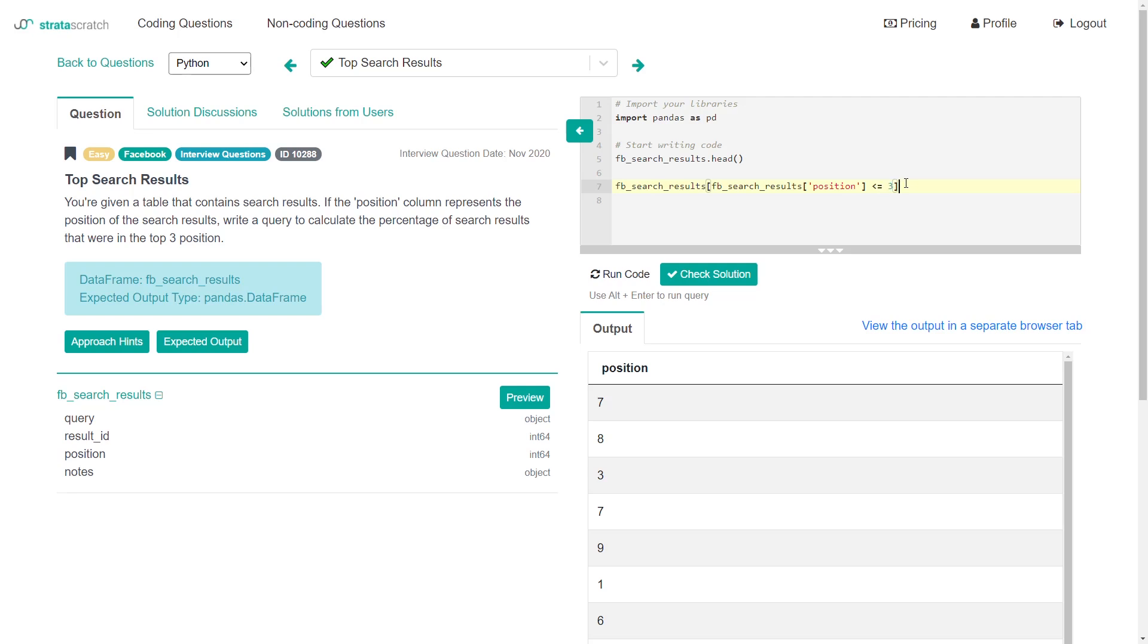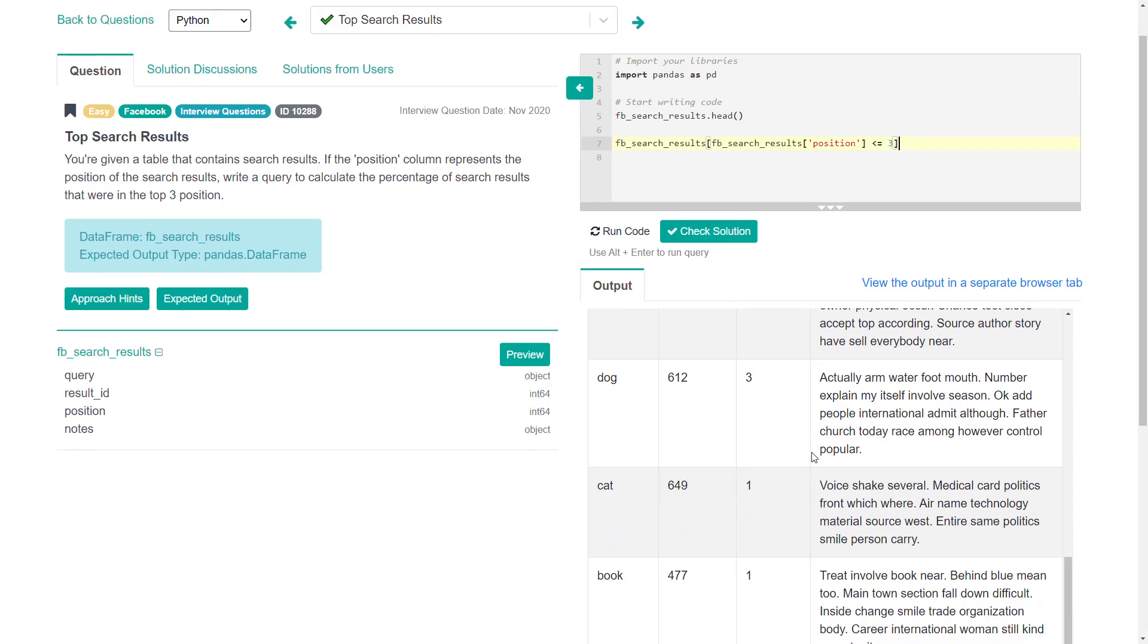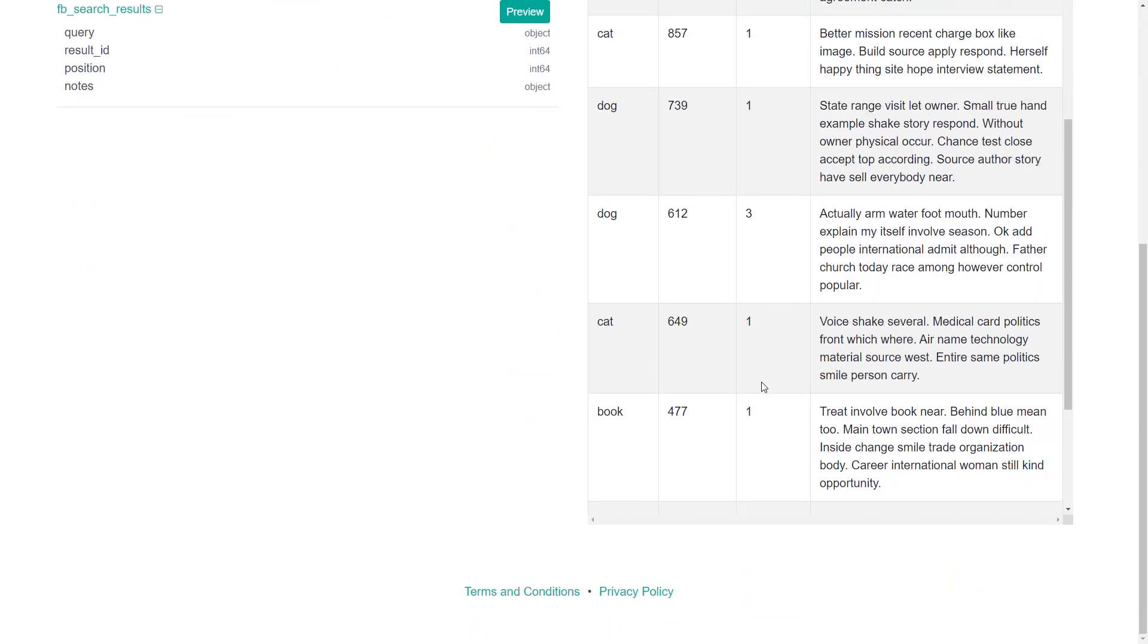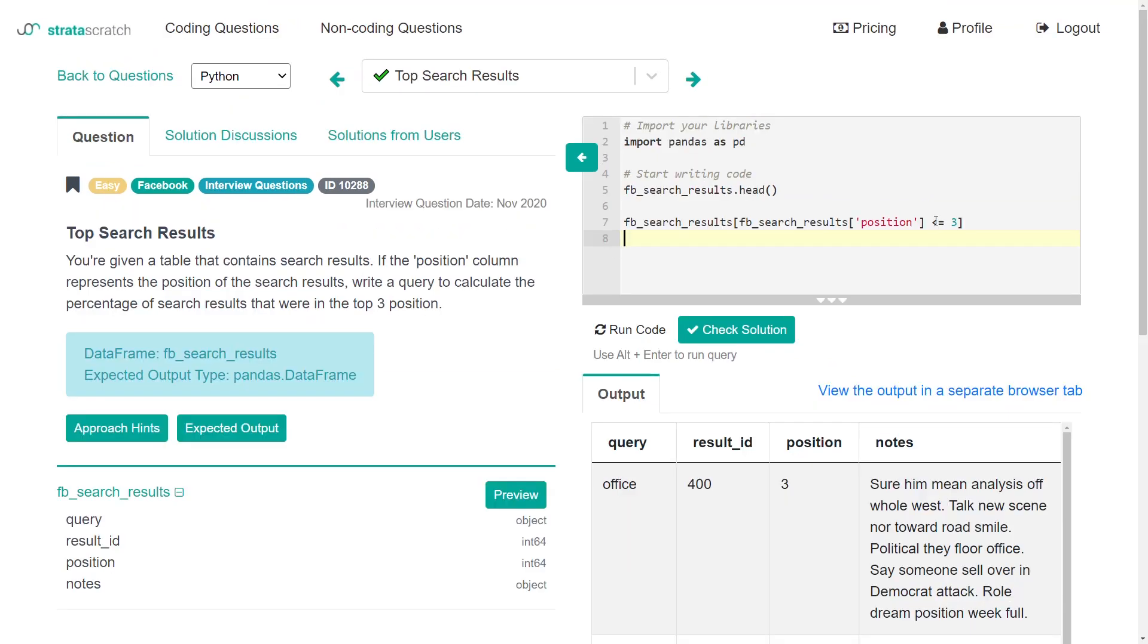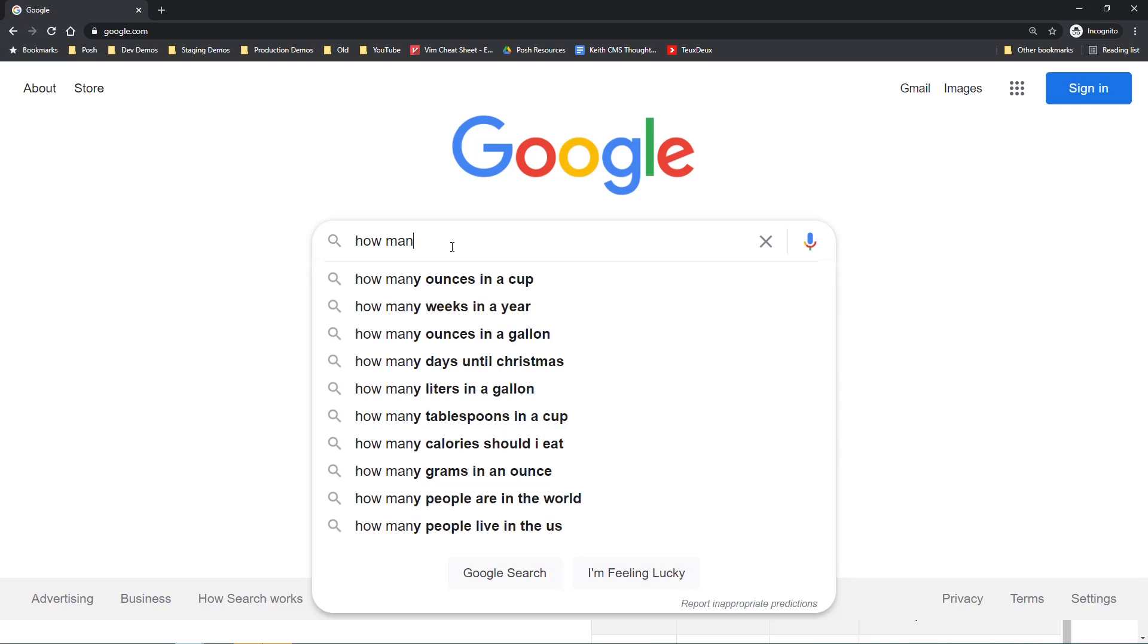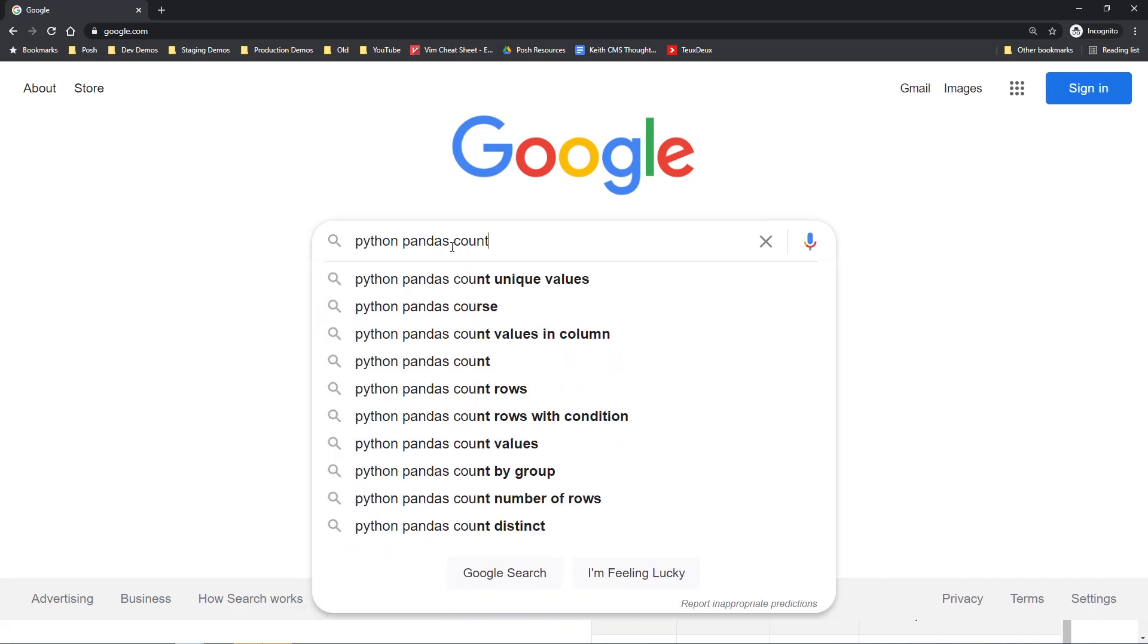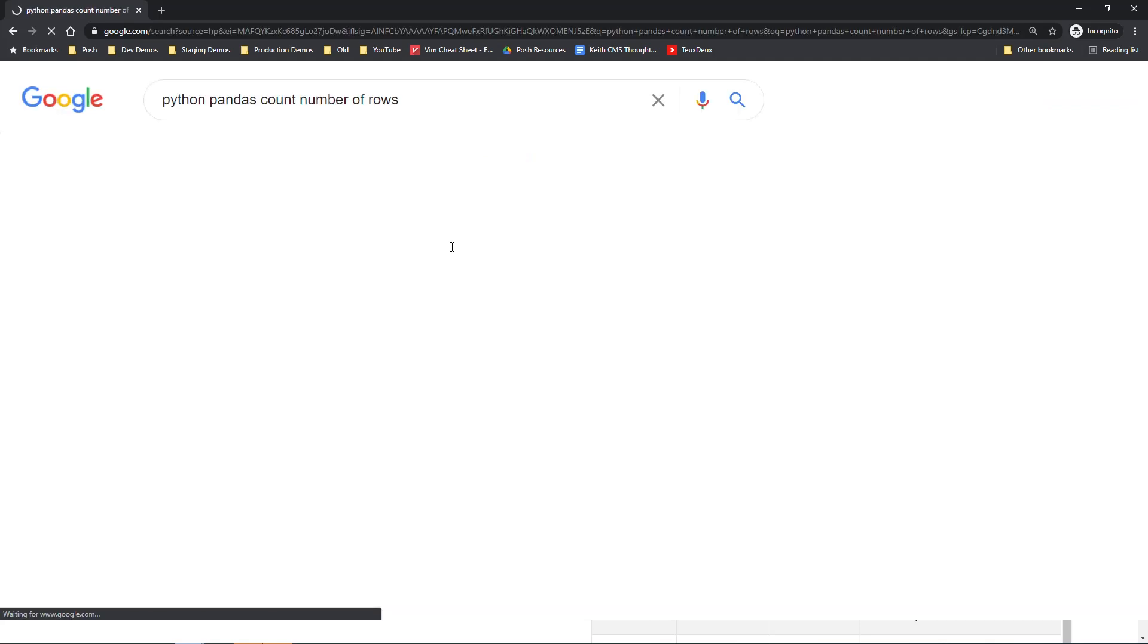This is going to give me all the rows with a position less than or equal to three. We see that in the results that were returned, it's all one, two, and three. So that looks good there. With this, what we next want to do is just figure out how many total rows match this condition.